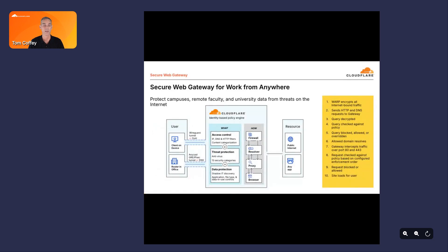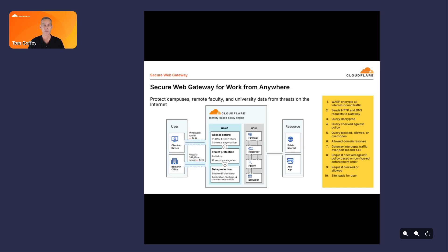Next, we're talking about secure web gateway, which protects users from internet-related threats. While Access protects internal applications, secure web gateway protects internet-bound traffic. We filter on DNS, network, and HTTP, which allows us to protect all ports and all protocols. It works in concert with our WARP client or an IPsec or GRE tunnel you can stand up at an agency or campus. Gateway logs also provide visibility into your internet and web traffic across all users, devices, and locations — visibility is a key piece of Zero Trust. The secure web gateway is also a conduit to additional services like data protection offerings and remote browser isolation.